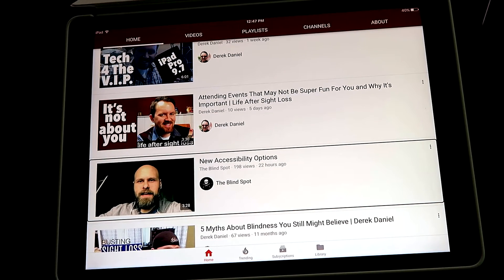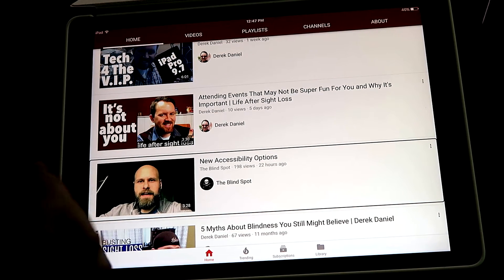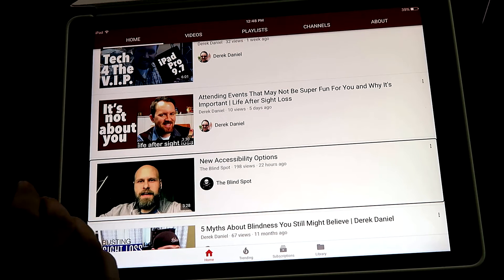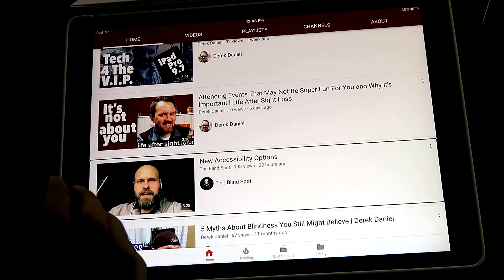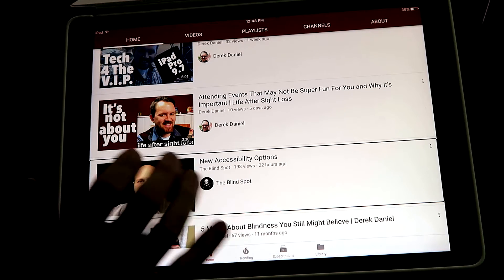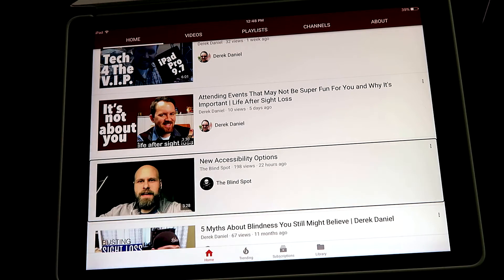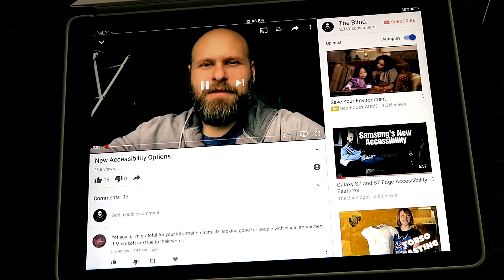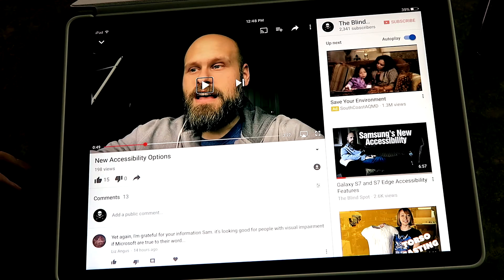Okay, so I'm here on The Blind Spot's page. If I wanted to watch a video, there's the one I just put up yesterday — the new accessibility options video. I'll just pause the playback there quickly.